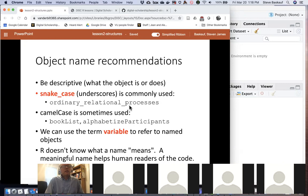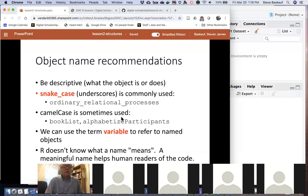In snake_case, if you want to describe an object with more than one word, you write the words in lowercase with an underscore between each word, giving you a single name connected with underscores. Another convention is camelCase, where you put words right next to each other with the first letter lowercase and the beginning letter of each subsequent word in uppercase. I used to use camelCase a lot, so you may see it in some examples — it's legal in R, but the preferred style is snake_case.